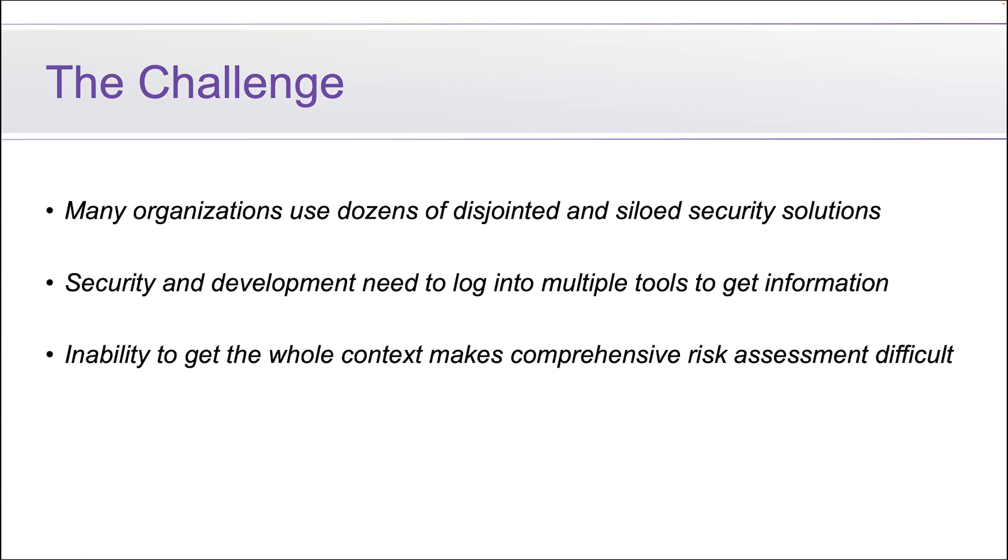One of the common challenges I'm hearing from my customers is that they're using dozens of security solutions and they're all siloed. Security and development teams are required to log into these various tools throughout the day just to get the information that they need to do their jobs.